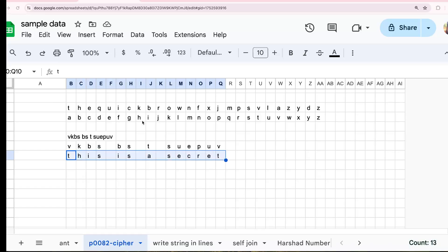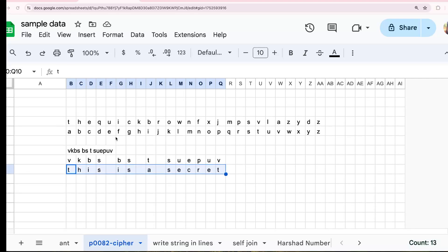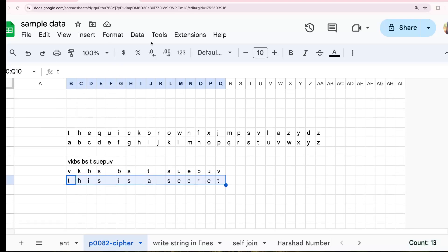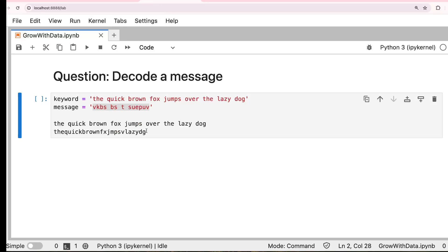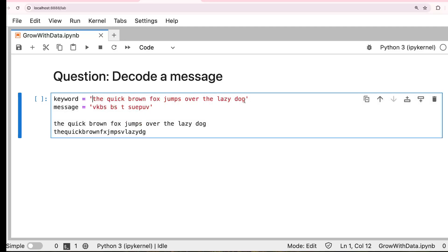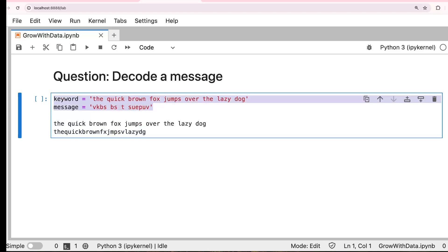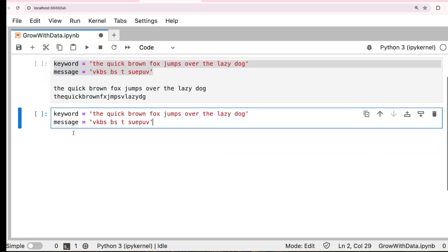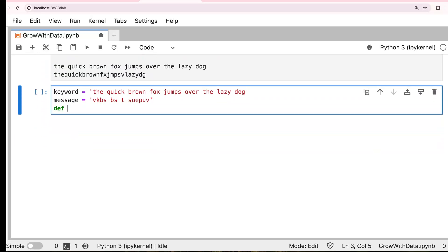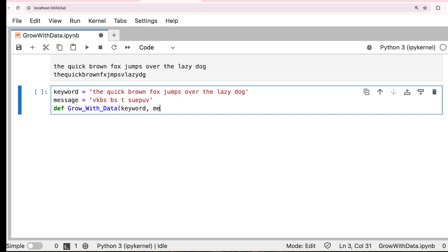So how will you do this in Python? So all the four steps has to be done through Python. So how will you do that? First thing is, we have to get the keyword. And then you convert that to a way that you get only the first appearance of the alphabet. Let's keep this as the input variable. And we go for the function. Grow with data. The inputs are keyword and the message.